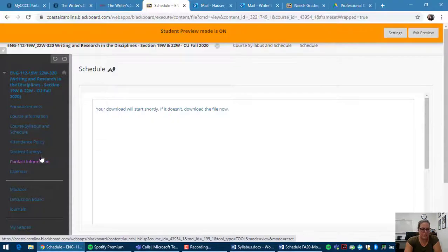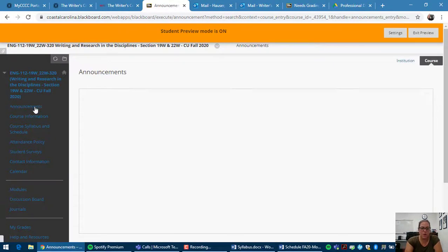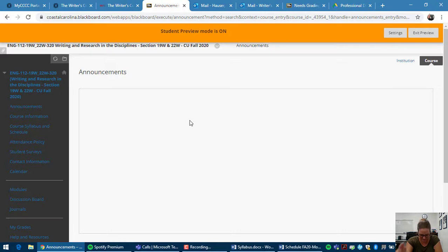Going back to Blackboard, I'm just going to briefly show you how to navigate Blackboard. Our homepage will have all the announcements. So if I have something that I need to tell you, then I will post it as an announcement. But that will also go to your email.